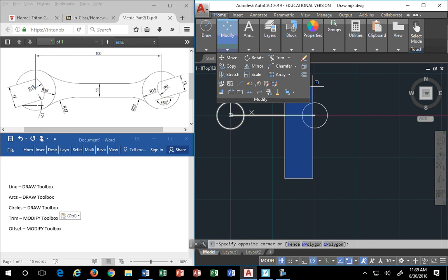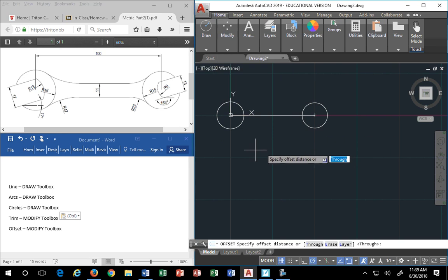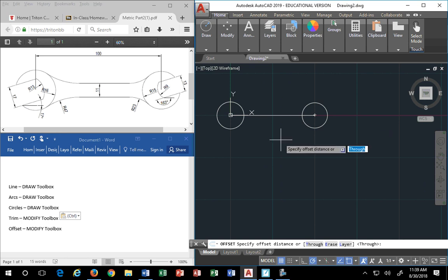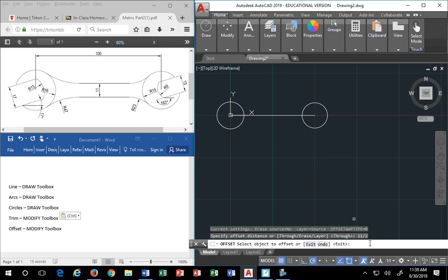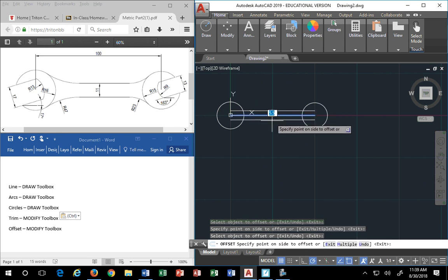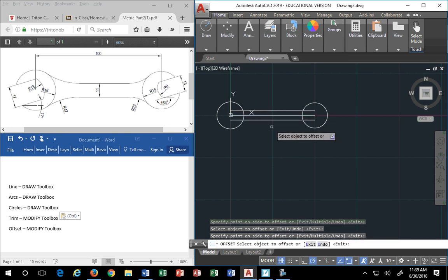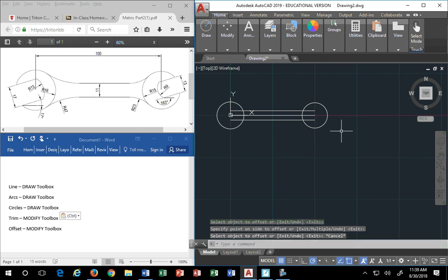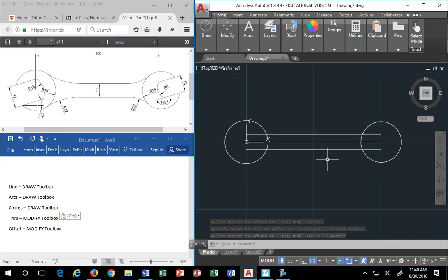I'm going to go to offset — offset looks like a sideways U. I'm going to offset to make the neck, the centerpiece. The offset distance is 11 divided by 2. I can type in the equation instead of the number — you can actually do the math on the screen. You don't have to pull out your calculator. So I put in '11/2' and it'll offset that distance.